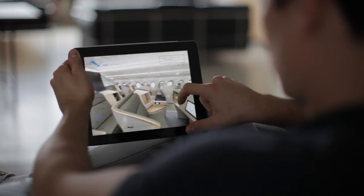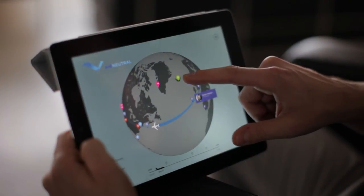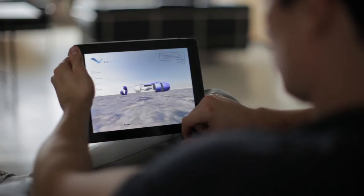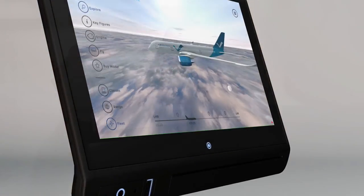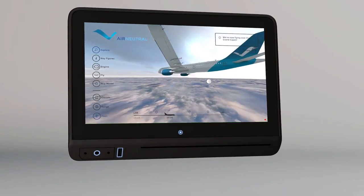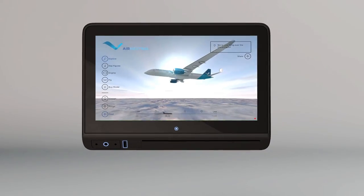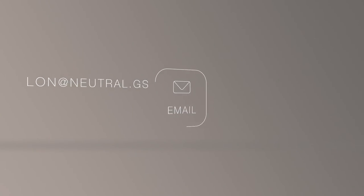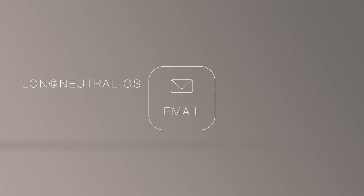Leverage the capabilities of your hardware with superior customisable GUI design, remarkable features and delightful interactivity. Engage your onboard audiences and expand your brand reach with apps from Neutral. Contact lon at neutral.gs for your free customised test app.